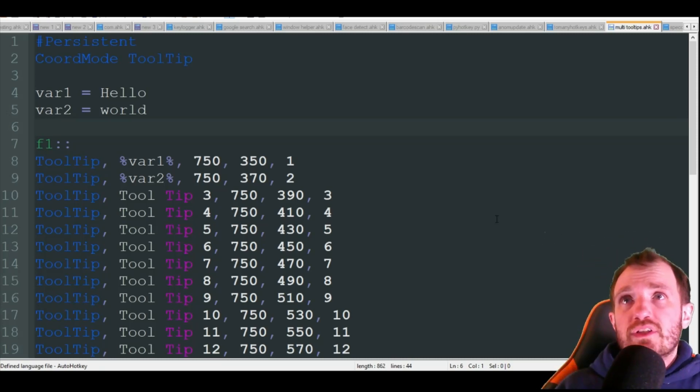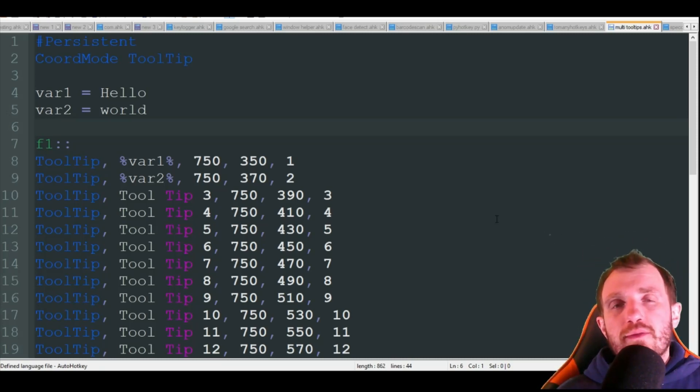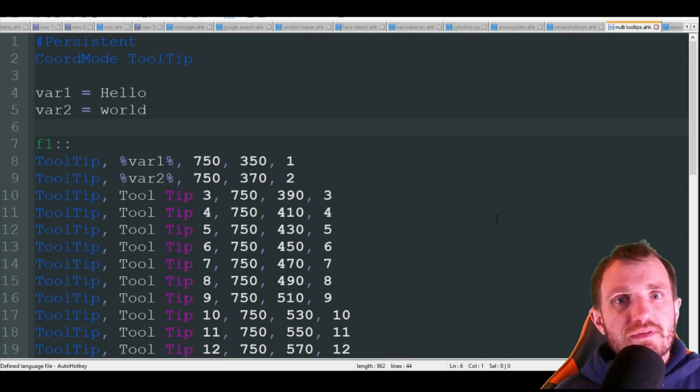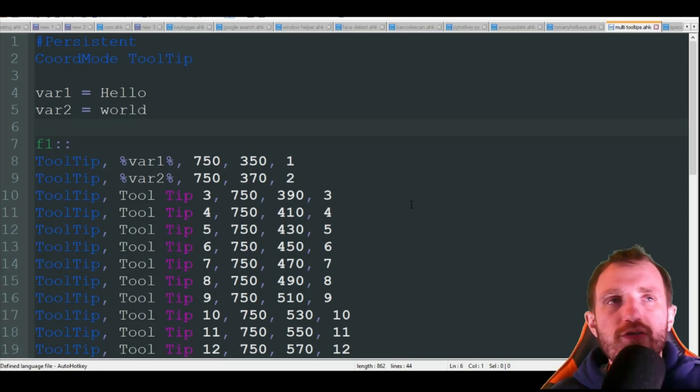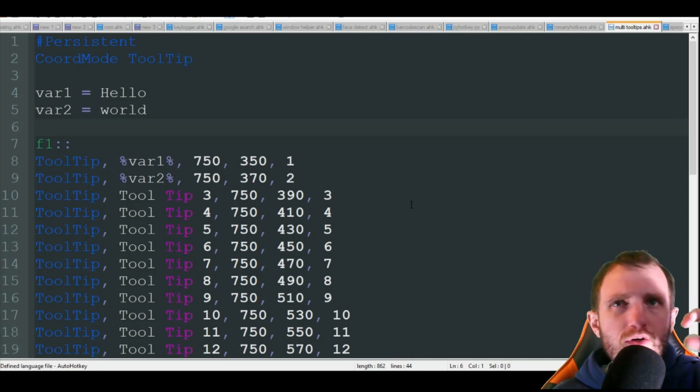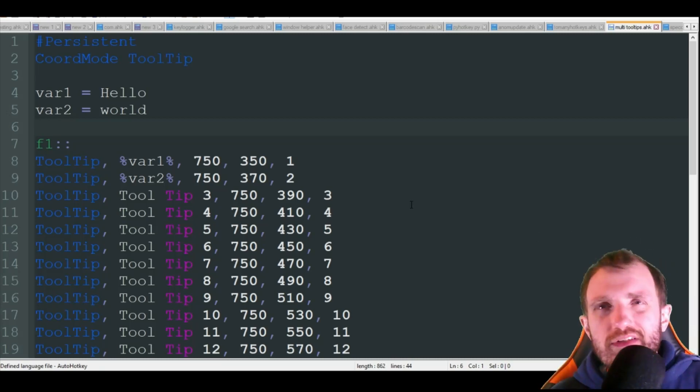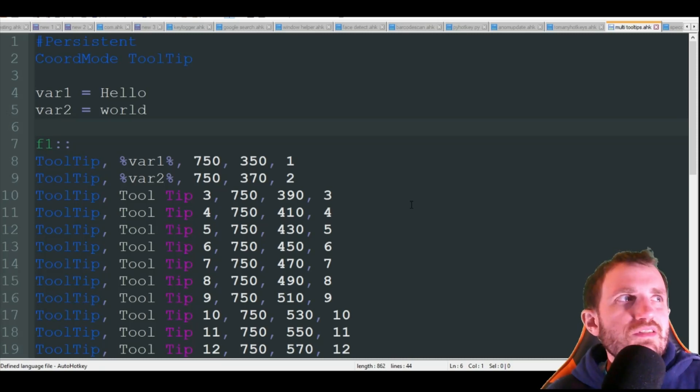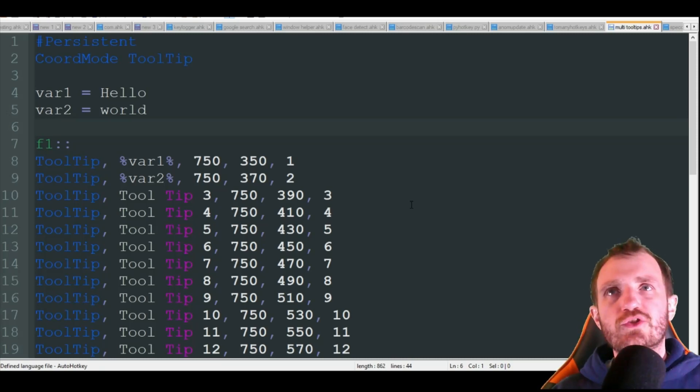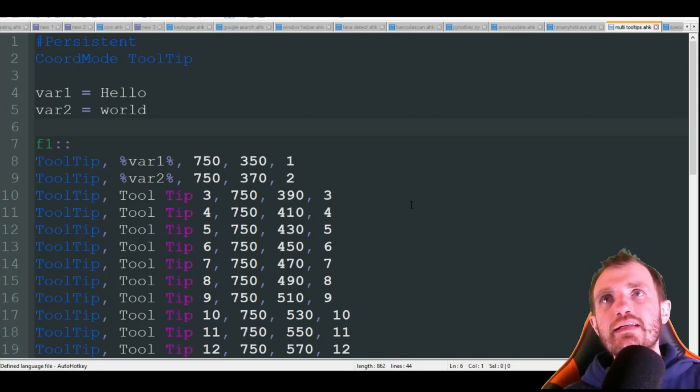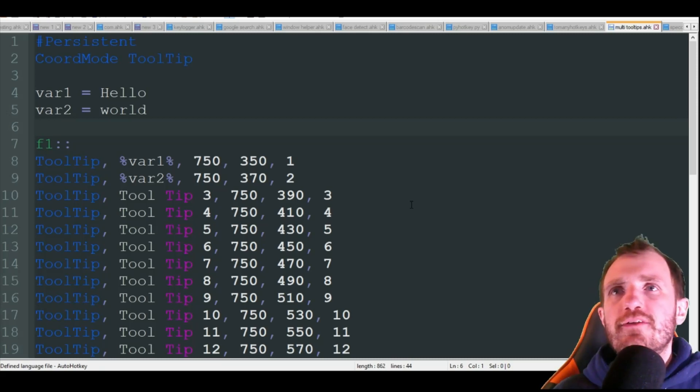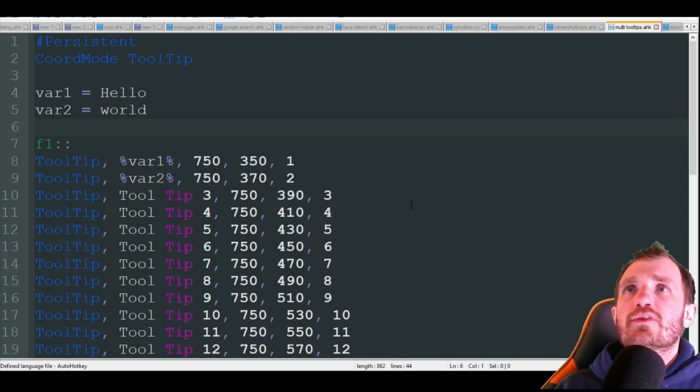So today we're going to be talking about tooltips. Tooltips are really cool. If you don't know what they are, they're almost like GUIs, but they're not GUIs. It's just a way to display text on your screen. You'll see a little bit better here in a minute what I mean. I've done a video where I talk about tooltips.